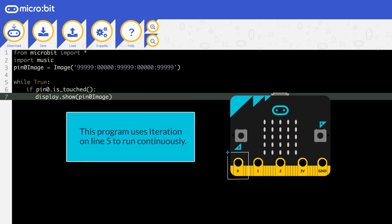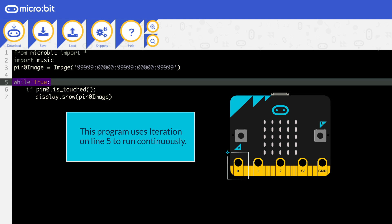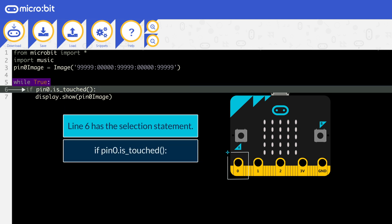This program uses iteration on line 5 to run continuously. The code which you want to run continuously needs to be indented, like on line 6. Line 6 has the selection statement.